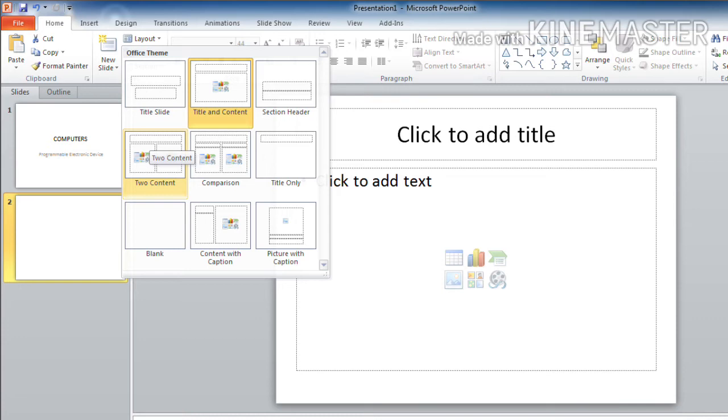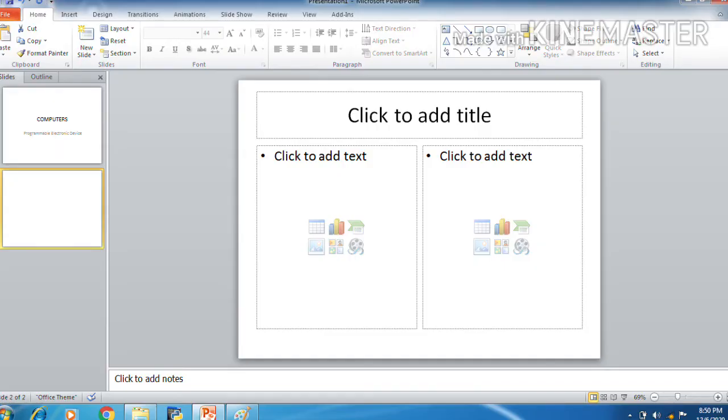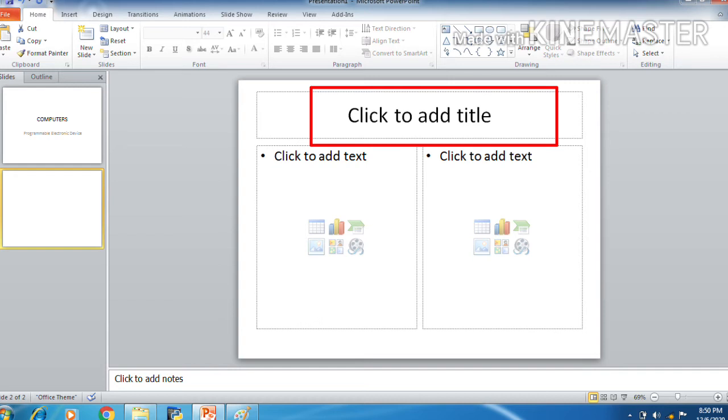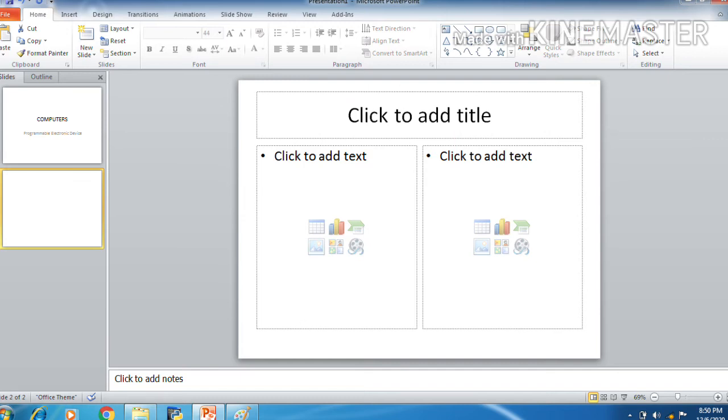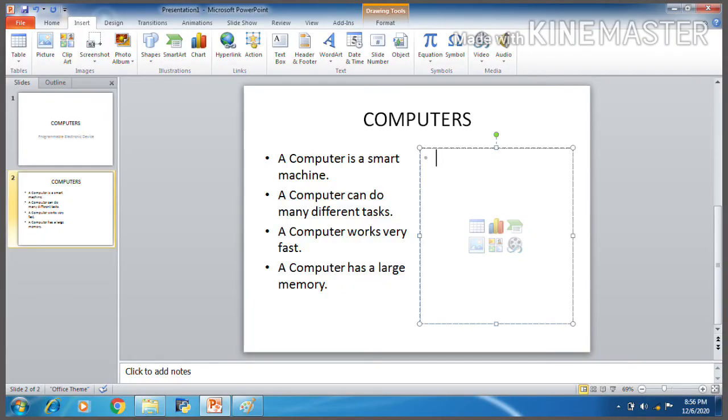So I have selected a layout here and it contains three placeholders. One for the title, title placeholder and two other placeholders. On one side you can enter the text and on the other side you can add images related to your topic. So my topic is computers here. So I have entered text related to computers.